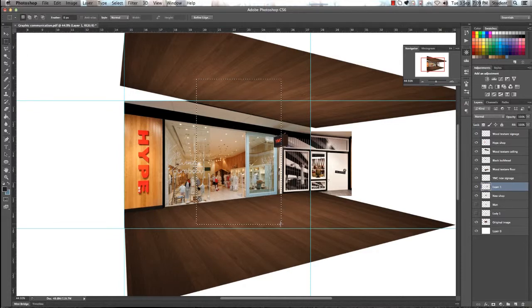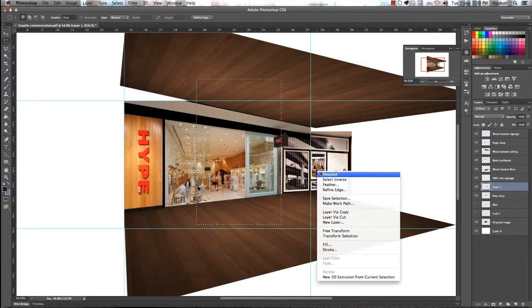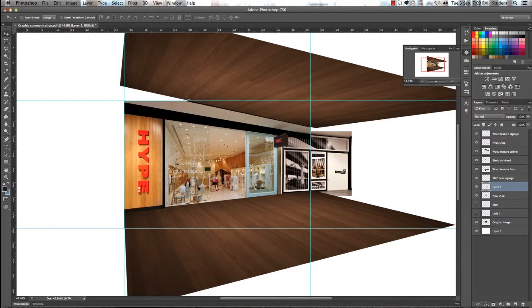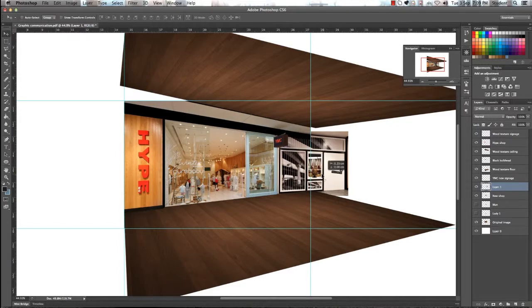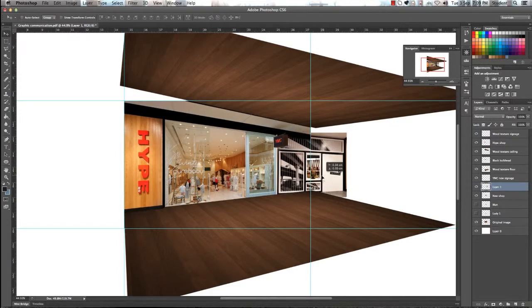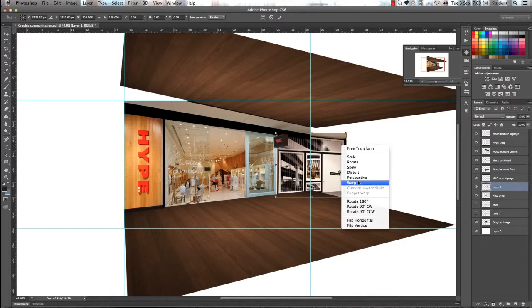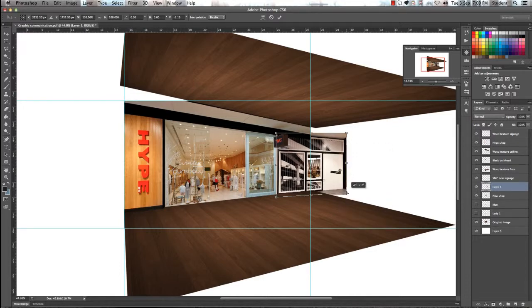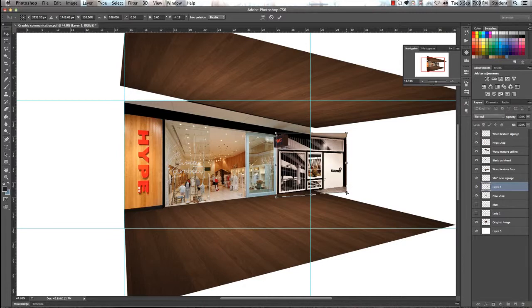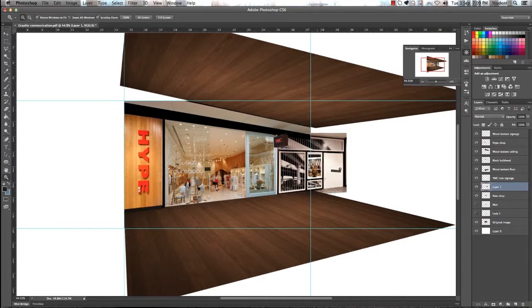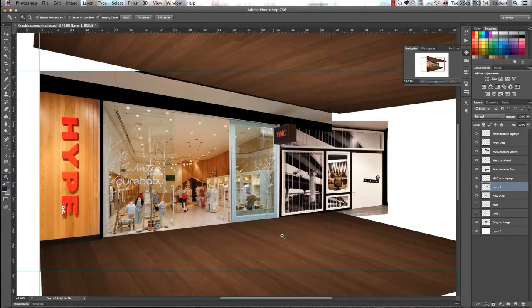Start gradually getting rid of anything that you don't want. This is going to be a bit of a slow process, trying to make sure that our image is actually going to fit in properly. It's going to take a lot of distorting here and there to get our image looking as accurate as possible.